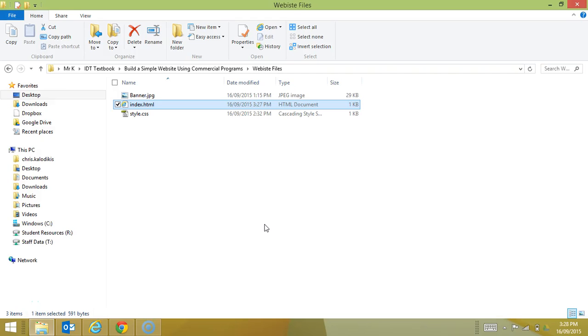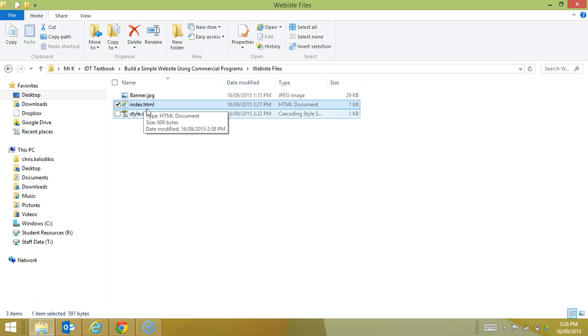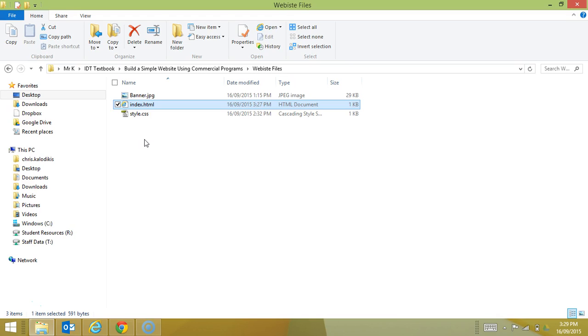We're now going to take a look at making a directory structure for our website. Traditionally in a website folder, we usually only have the index page visible and then everything else contained within folders. The folders that are usually created include a media folder, a pages folder, a scripts folder, and a notes folder.